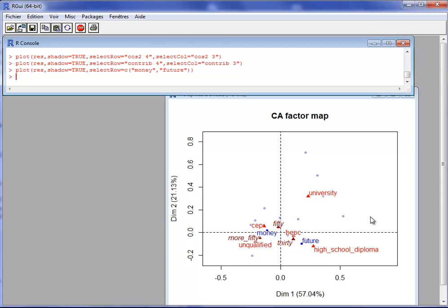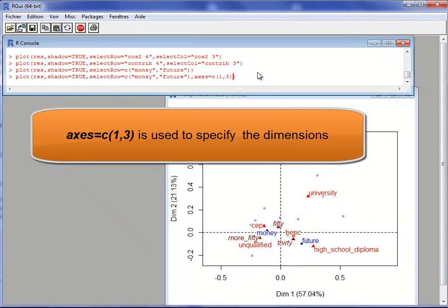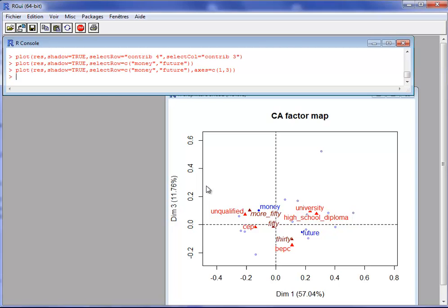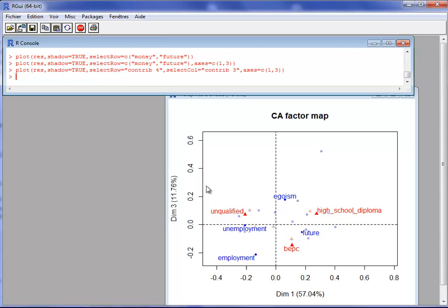There are different options for building graphs. One can build the graph with dimensions other than 1 and 2 — for instance, dimensions 1 and 3 — using the argument 'axes'. Dimension 1 is on the abscissa and dimension 3 on the ordinate. It is possible to draw a graph with any dimensions you specify and then select the points to draw on that map. If I use the selection with the highest contribution, I get the elements that contribute the most to the construction of dimensions 1 and 3.